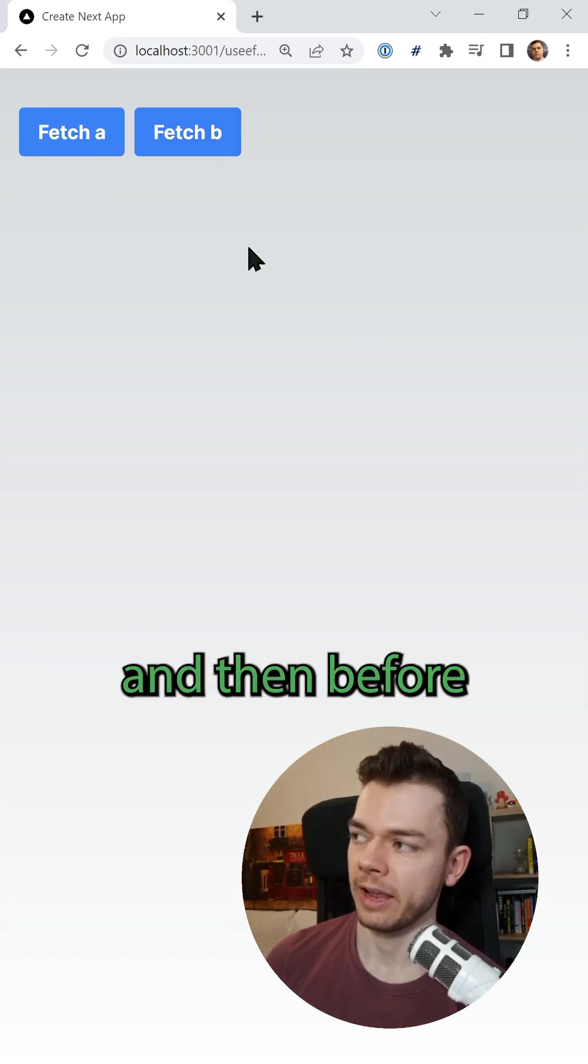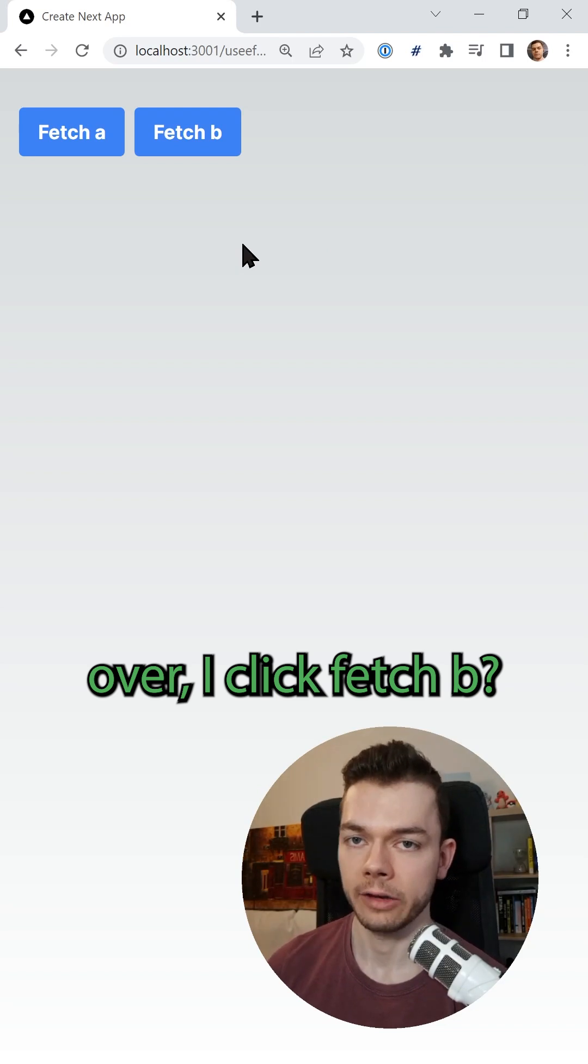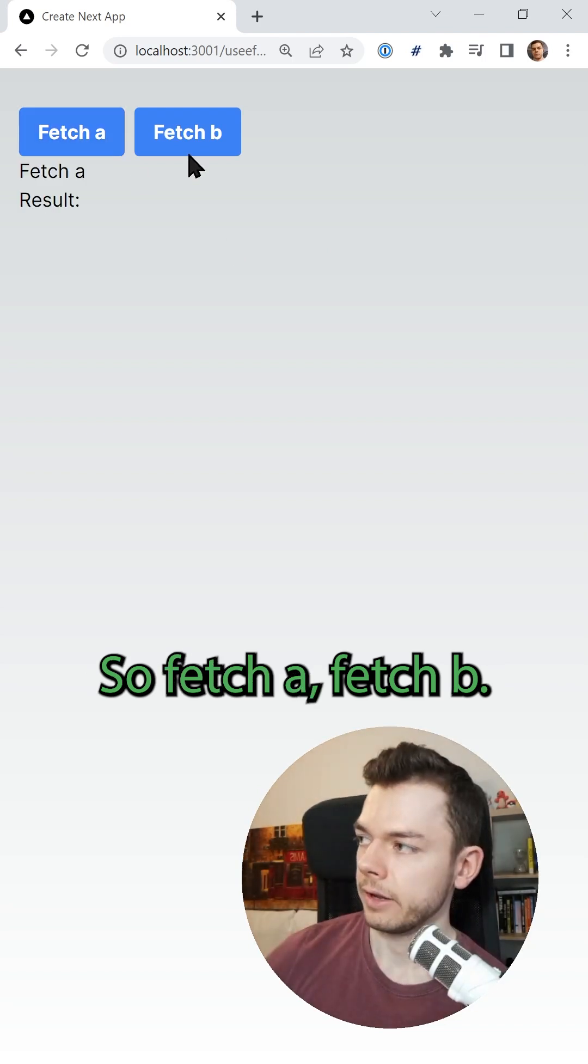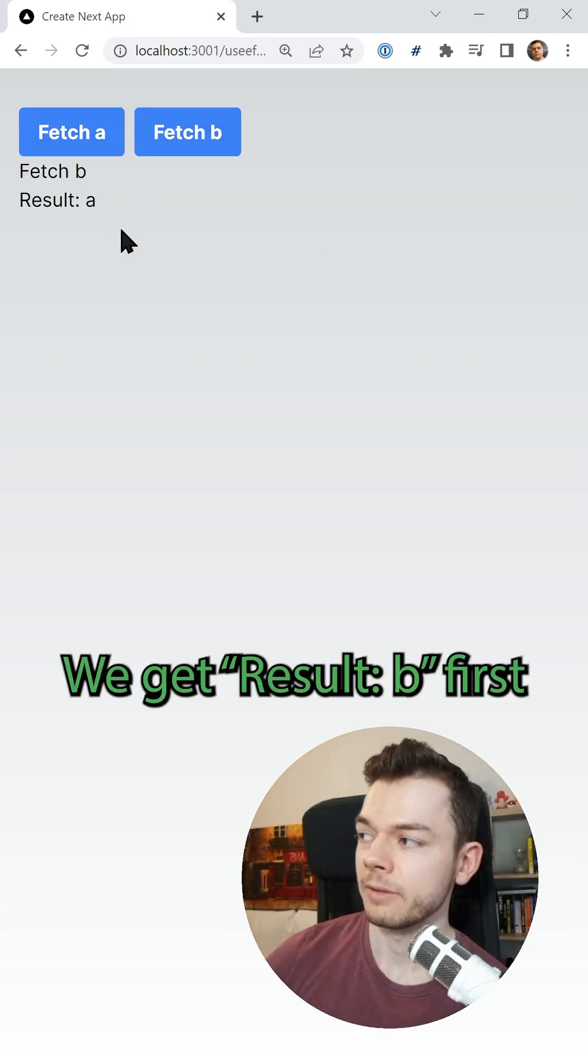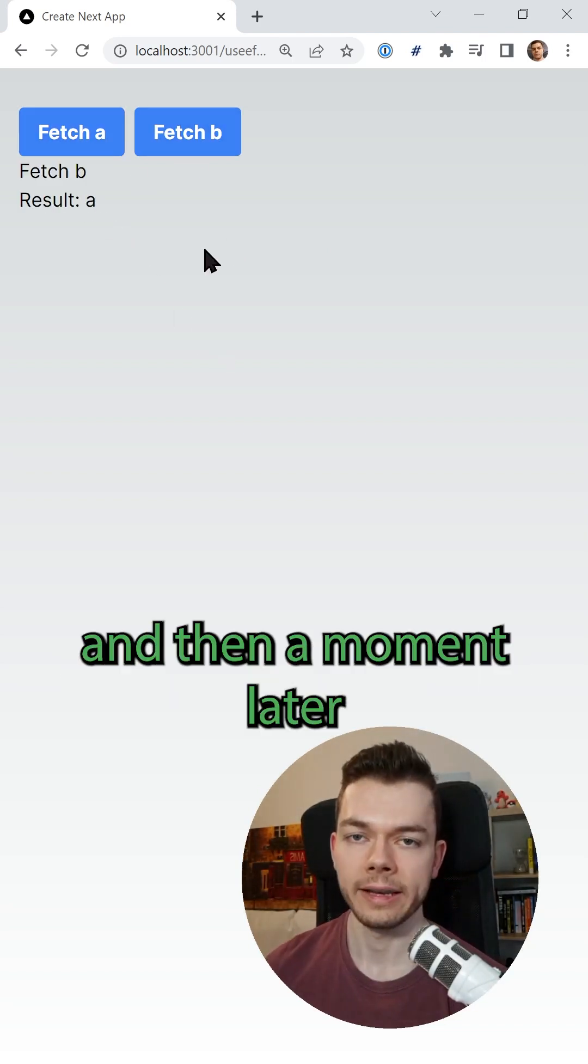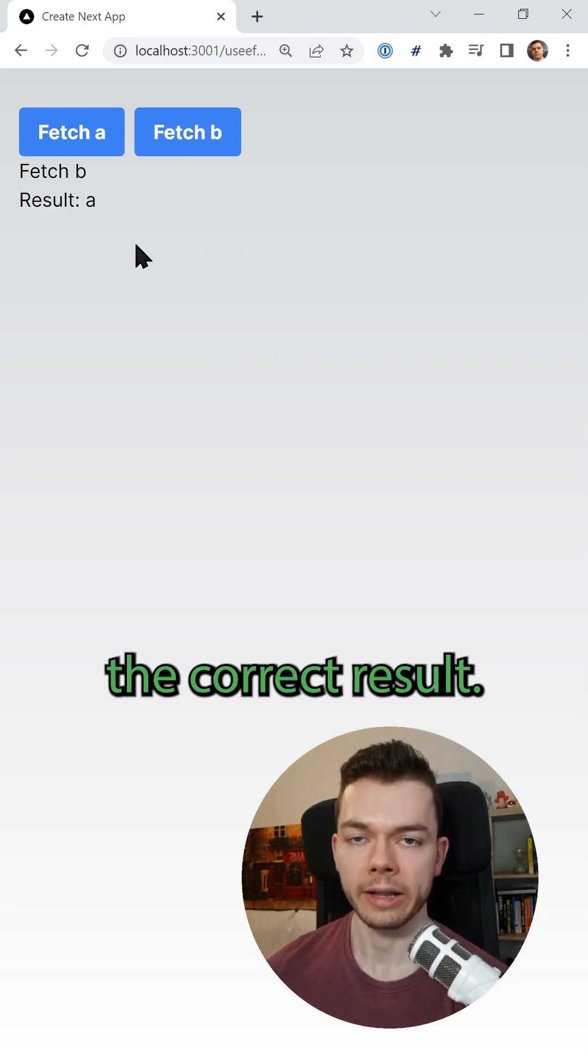But now what happens if I click Fetch A, and then before these two seconds are over, I click Fetch B. So Fetch A, Fetch B, we get result B first, and then a moment later we get result A, even though B would be the correct result.